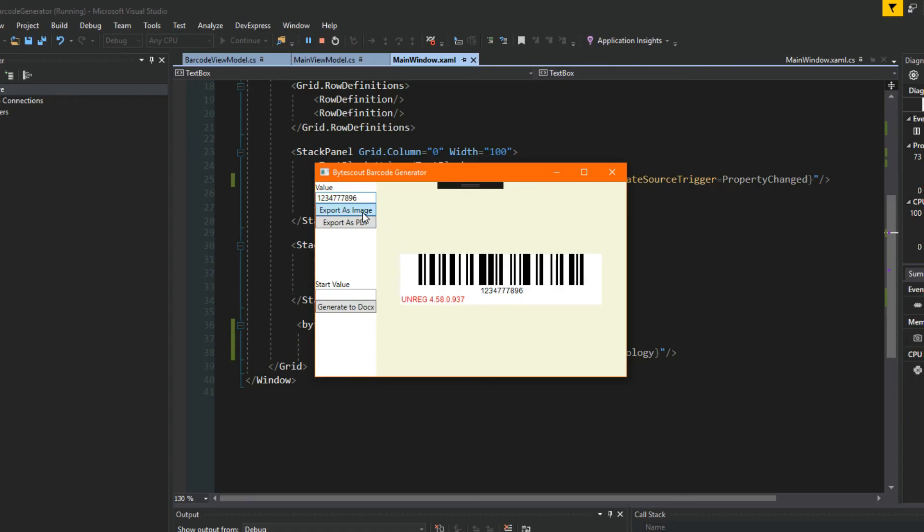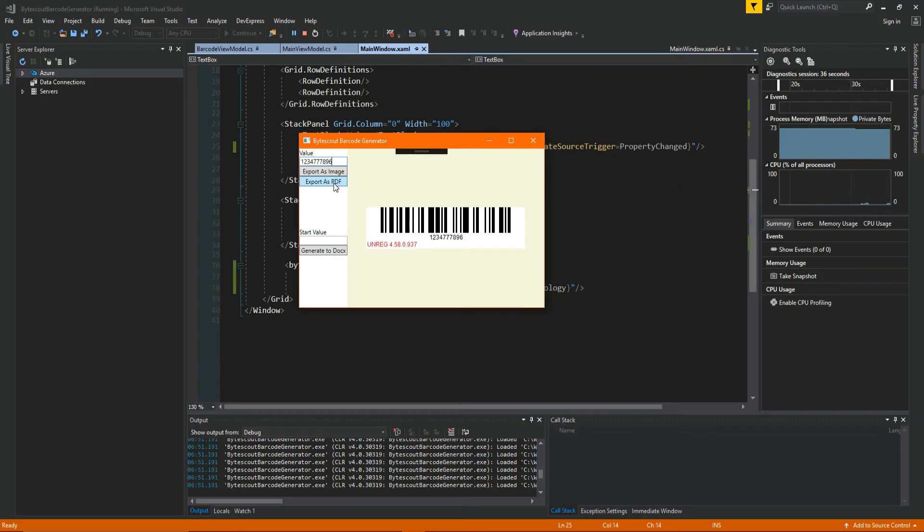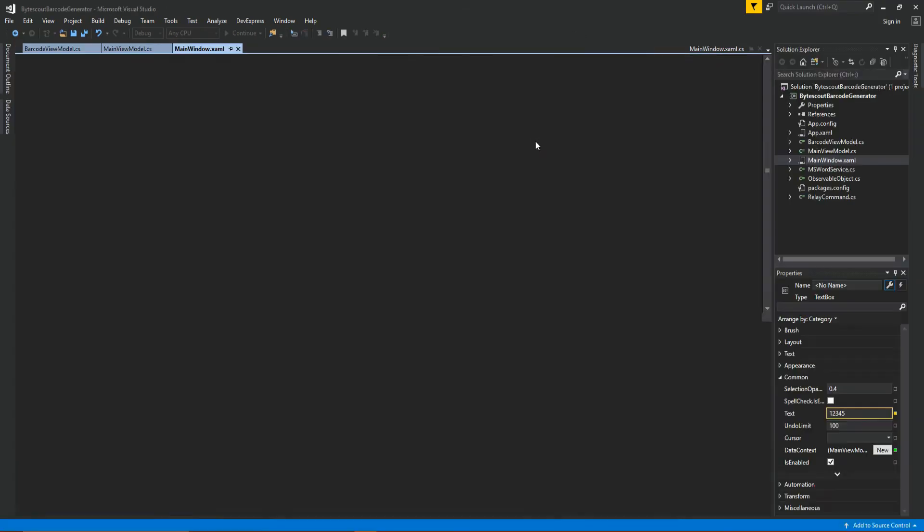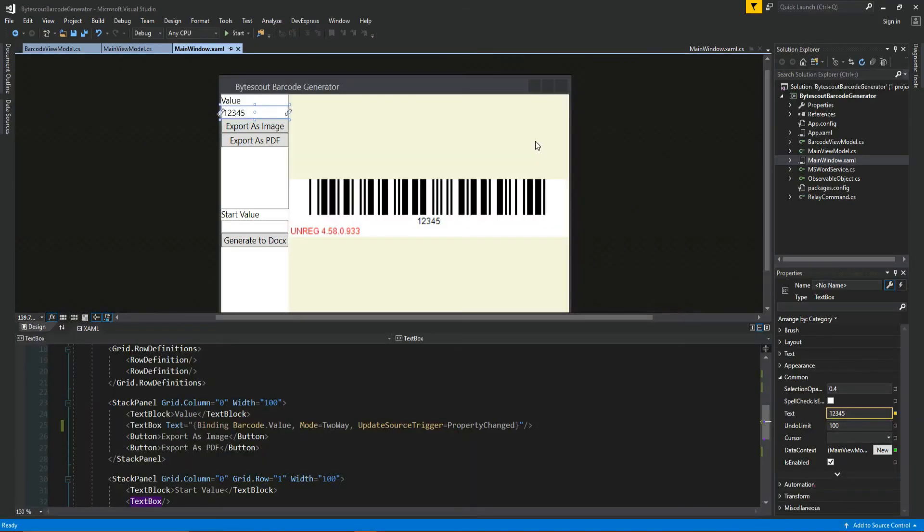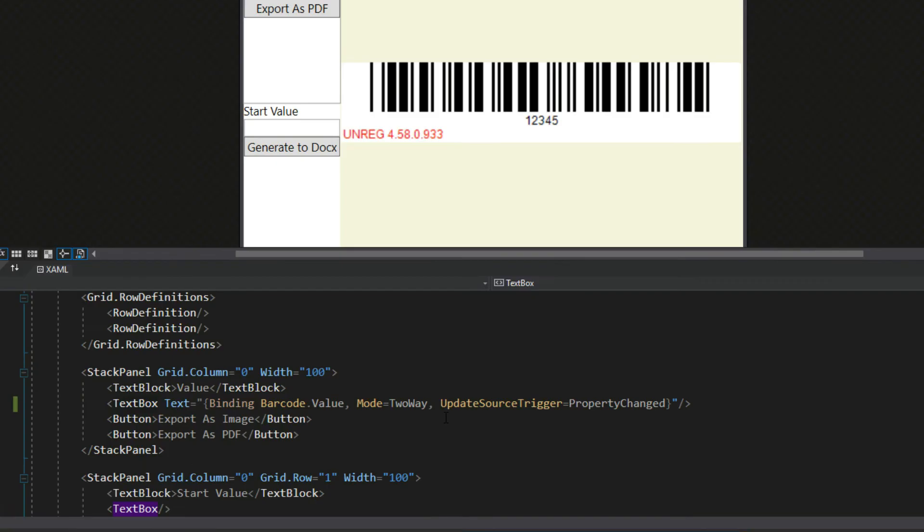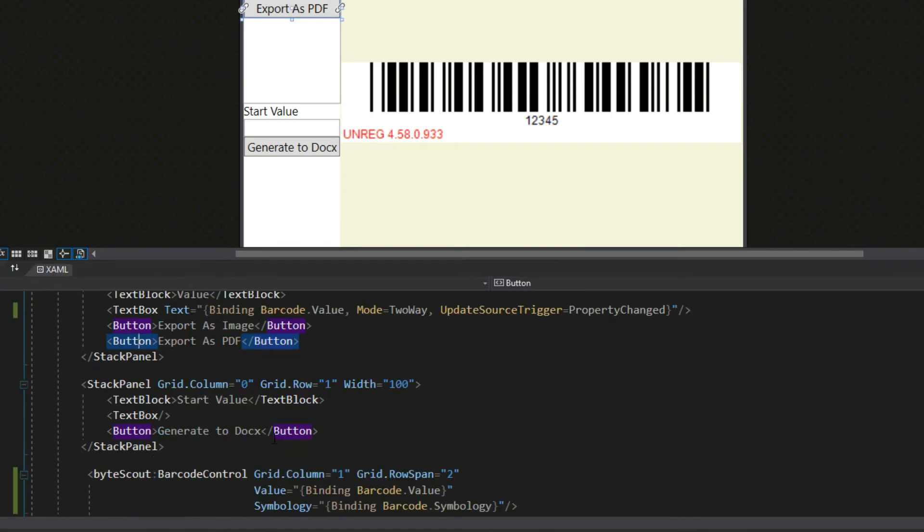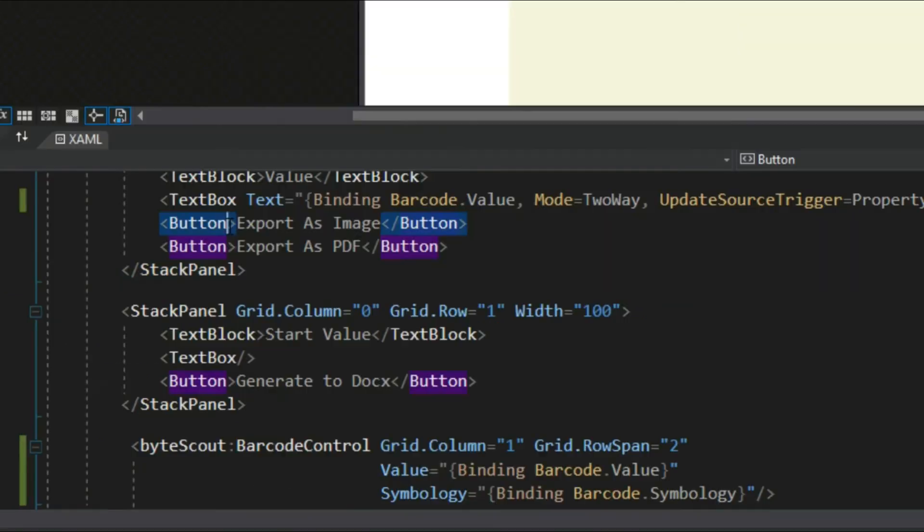But what we want to do moving forward is we want to export as image and export as PDF. So we're going to close this application and we're going to go down here to our XAML. And we see we have our export as image and export as PDF. So what's going on, guys? Tosker here.